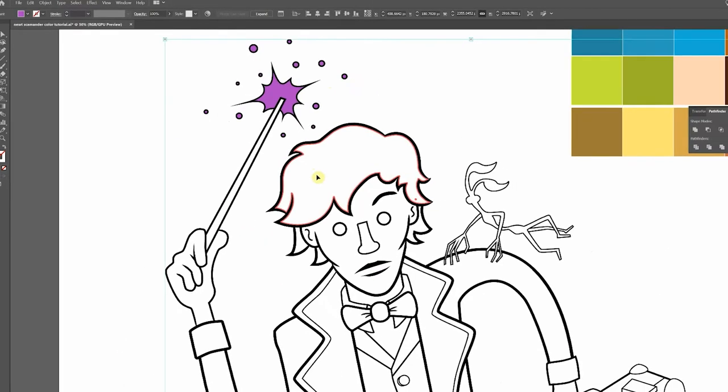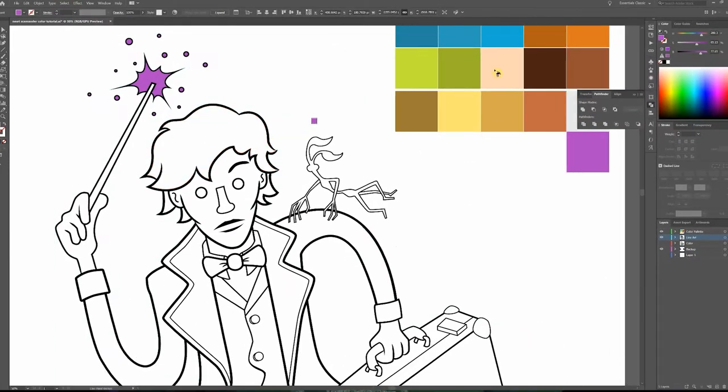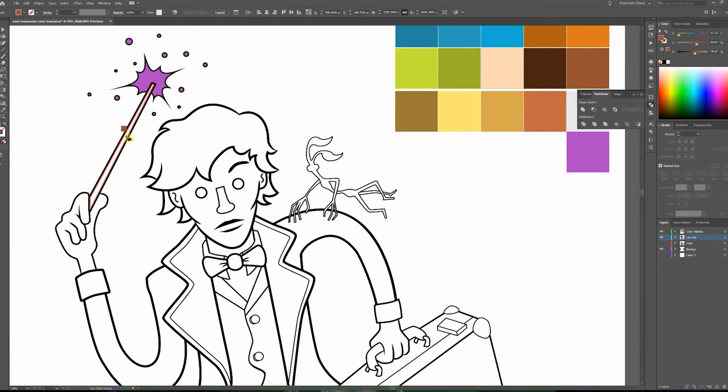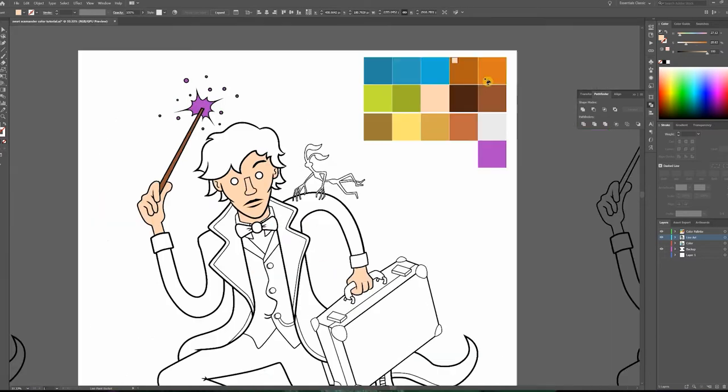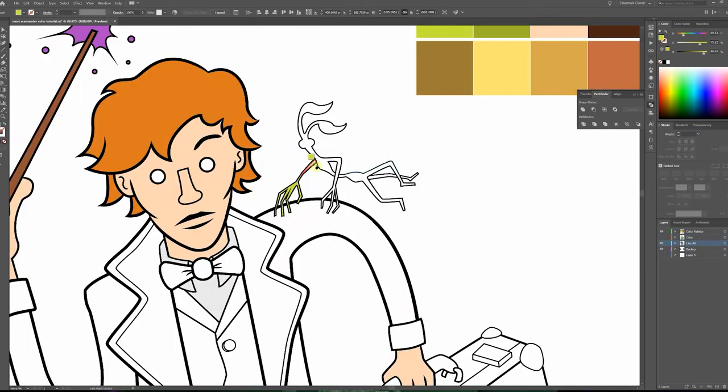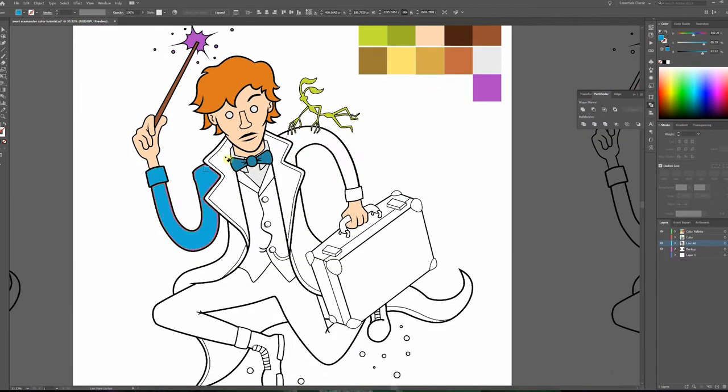When I'm done with purple, I'll hold down alt or option on a mac to get my eyedropper and select my next color brown for the wand. Then I'll just make my way around the entire drawing and fill in each and every void. Along the way, if you're not pleased with a particular color you chose, feel free to adjust it on the fly.